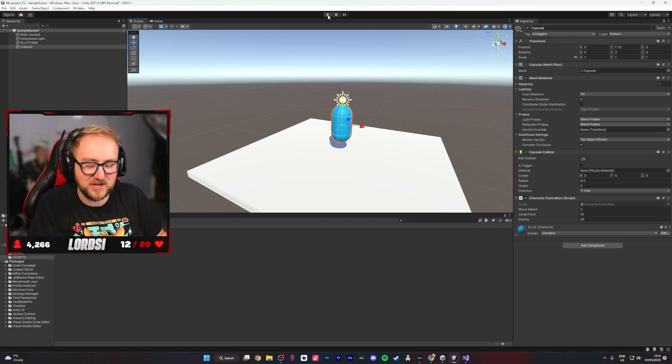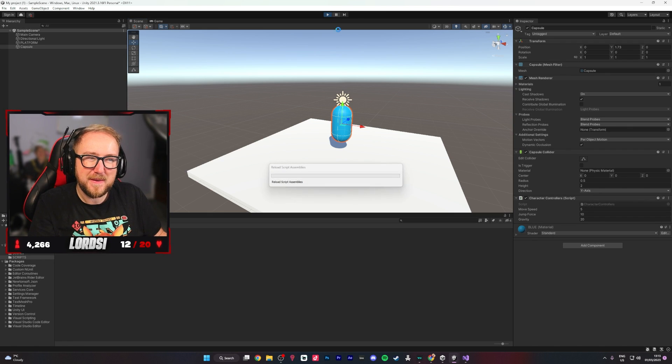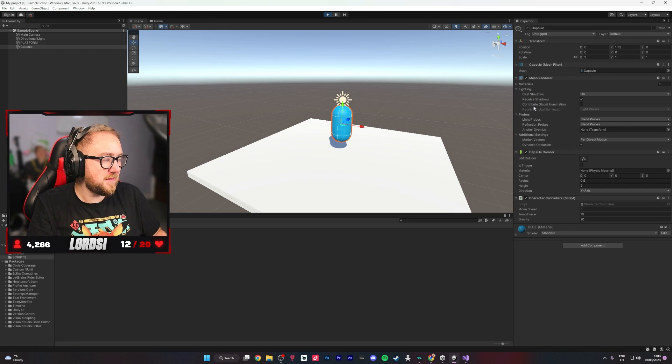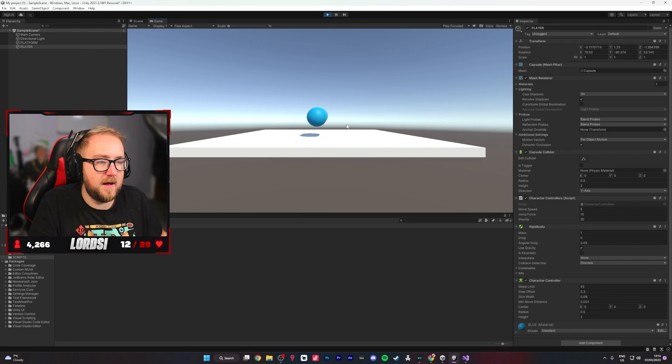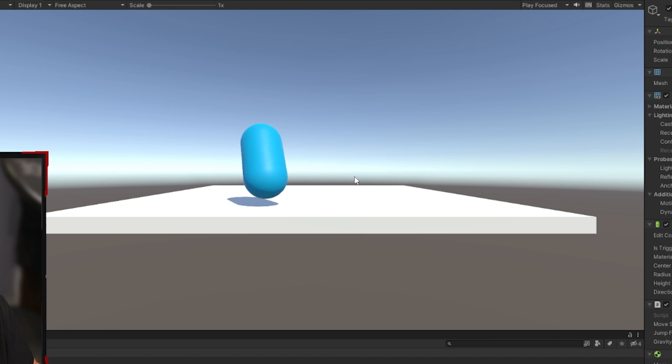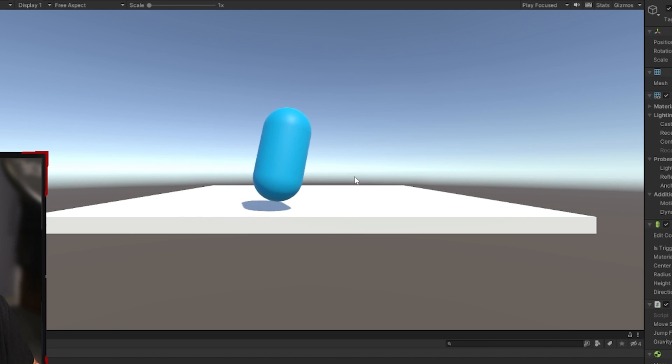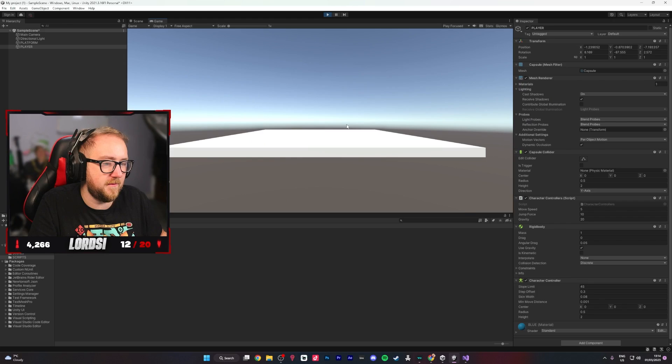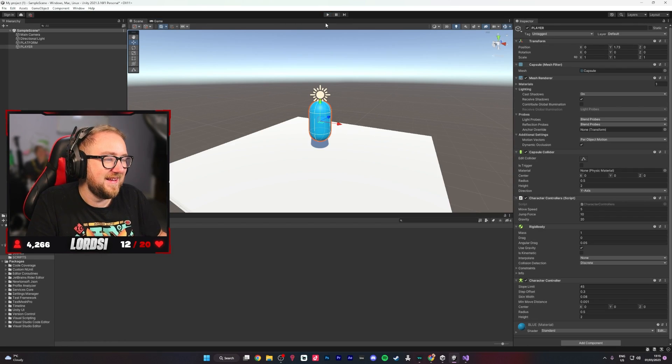We click play and we should be able to control our character. And there we have it — he's spinning. That was the first script of the video. I thought it was over. I thought, well, it's not very good, is it? I'm not going to be able to make a video out of this.